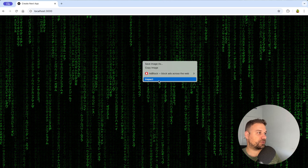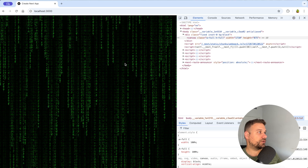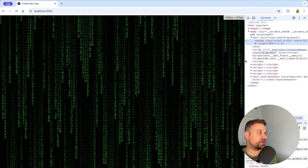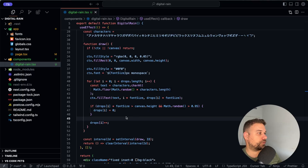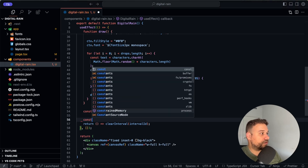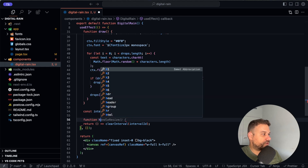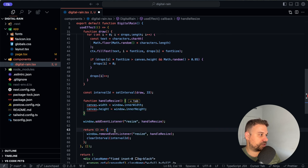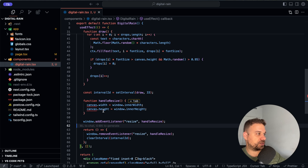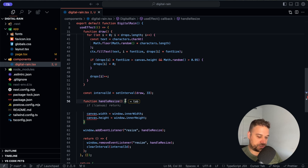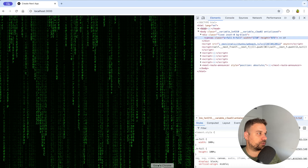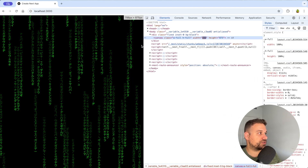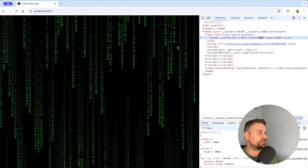We also have a problem when resizing the window — it gets ugly. So under the interval, we create a `handleResize` function. We add an event listener for the resize event, and when it fires we redo the same setup. Let's try it out — refreshing and then resizing: it just restarts cleanly each time the window is resized.